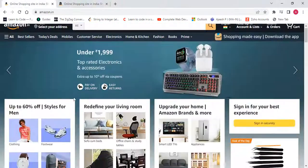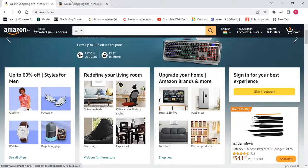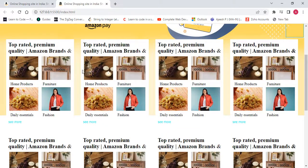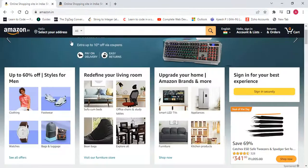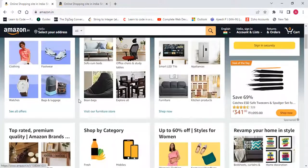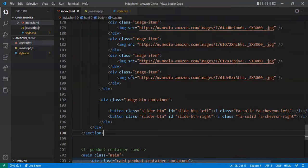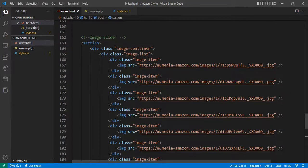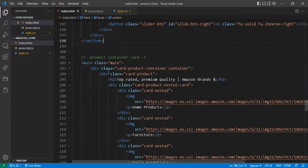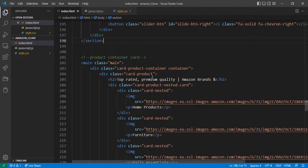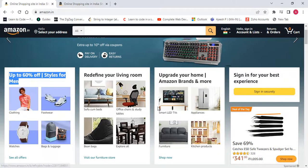I'll copy and paste the product sections. All of these are static right now, so I want to add more products. Let me copy-paste the section. This is the first column and this is the second column. Let's change the first column first. The image changes every time without needing to refresh the page.